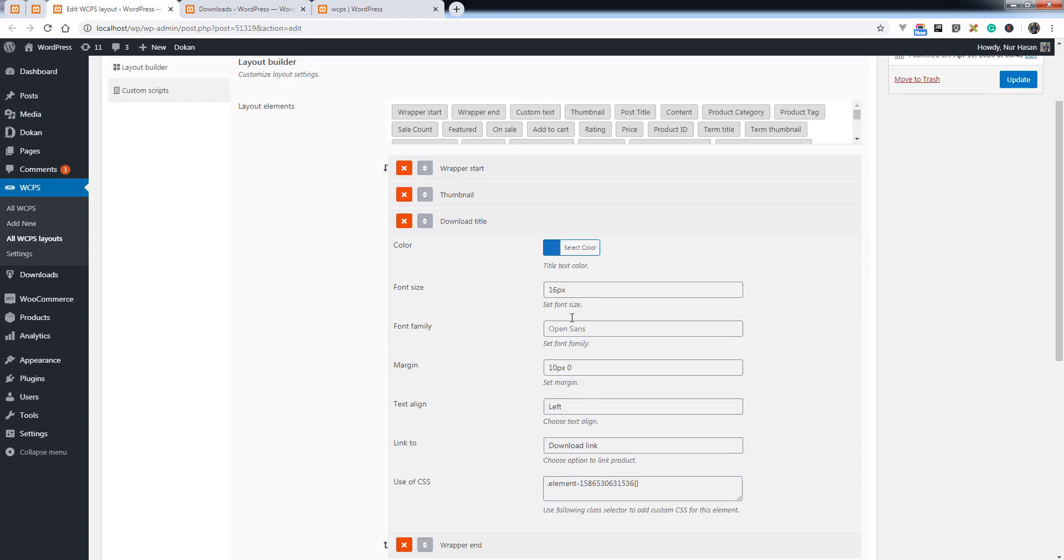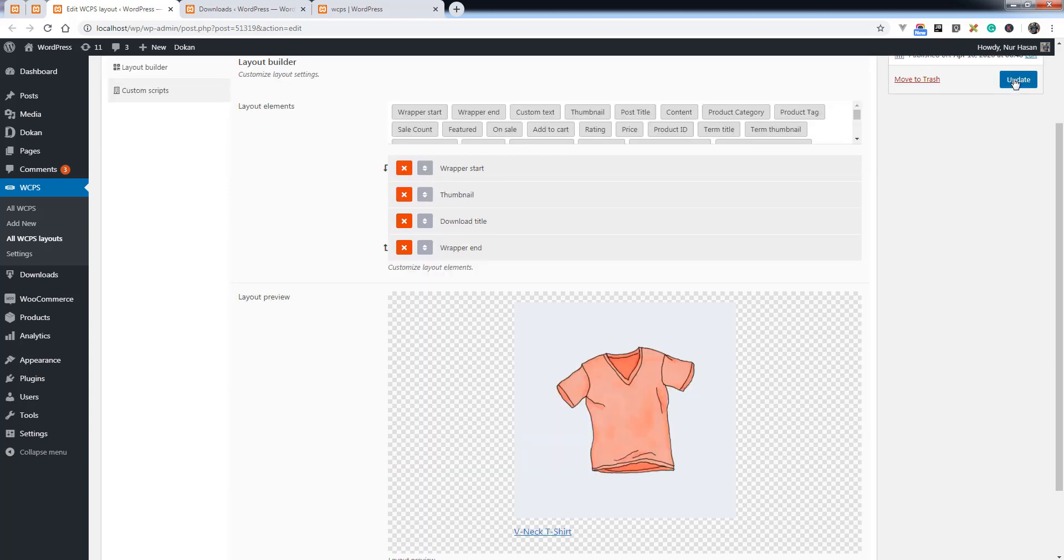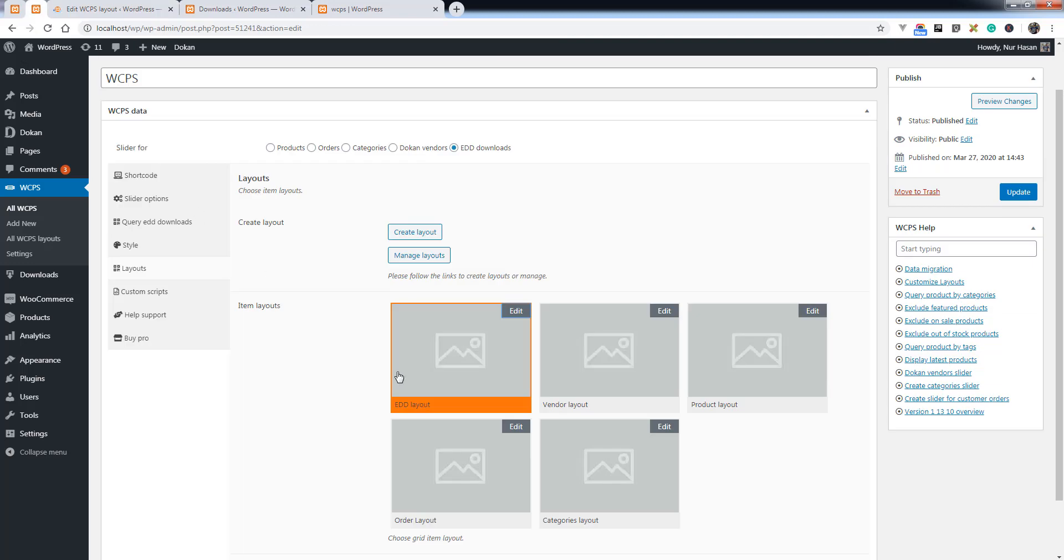Choose this layout under item layouts option and hit the update or save your WCPS settings.